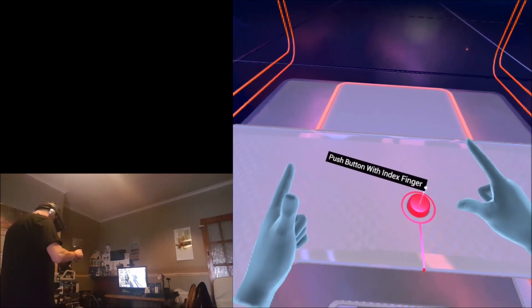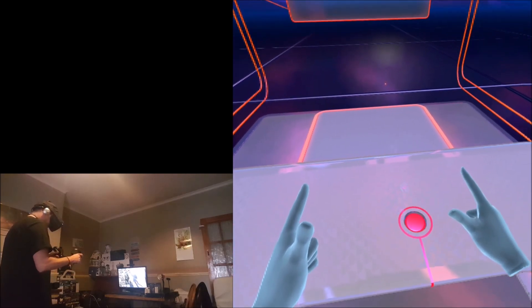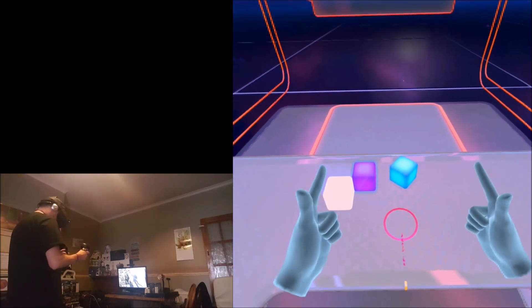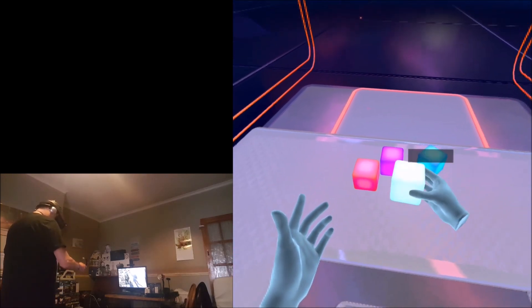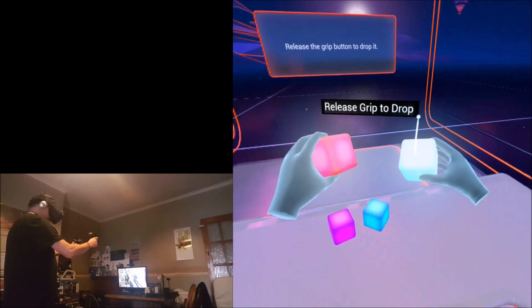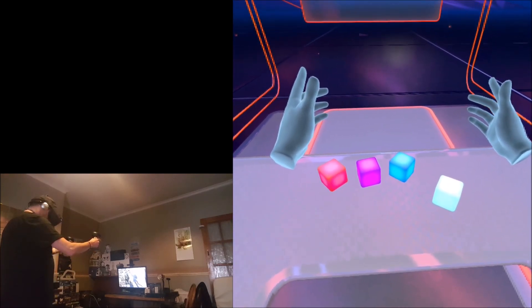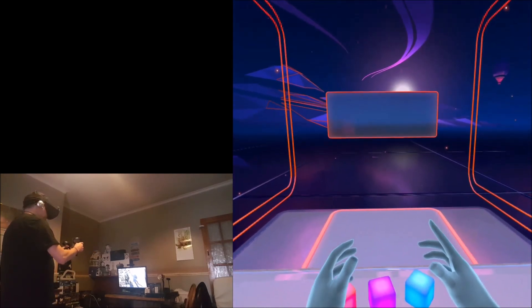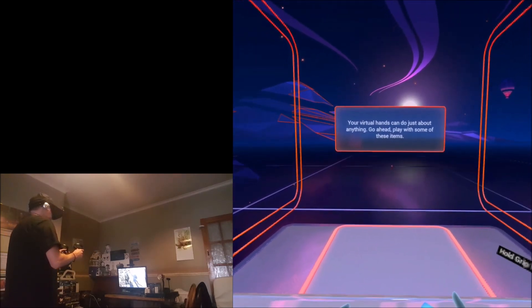Push one with the index finger. To pick up an object, squeeze and hold the grip button with your middle finger. Use the grip button to drop it. Your virtual hands can do just about anything.